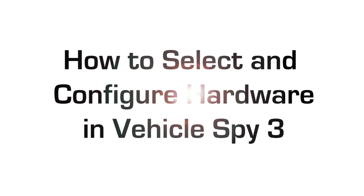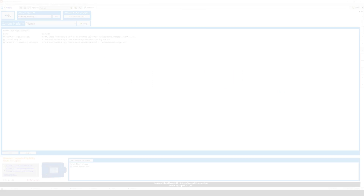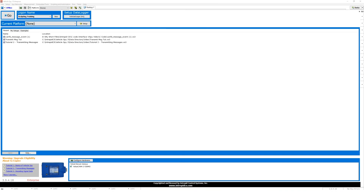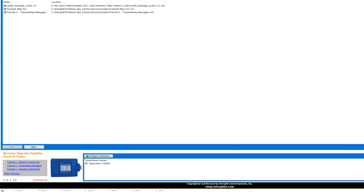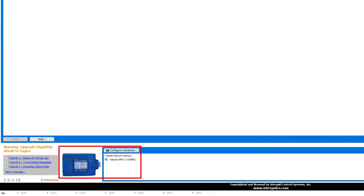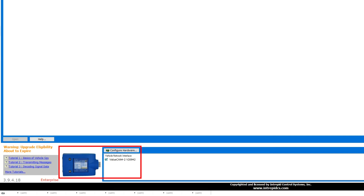Selecting and configuring your hardware. When you connect your computer to any Intrepid hardware using USB, you should see a picture of the Intrepid hardware in the bottom left side of the logon screen, below the Configure Hardware button. In this case, we are using ValueCan 4-2.